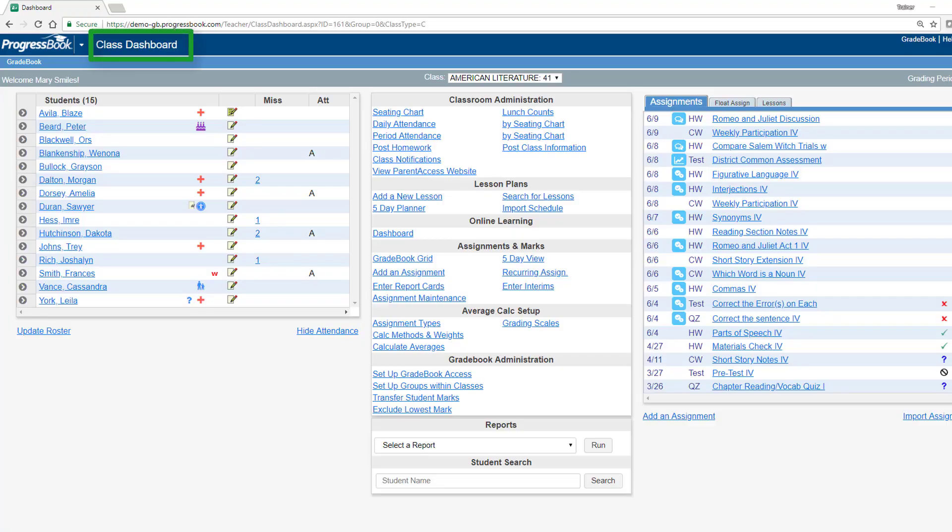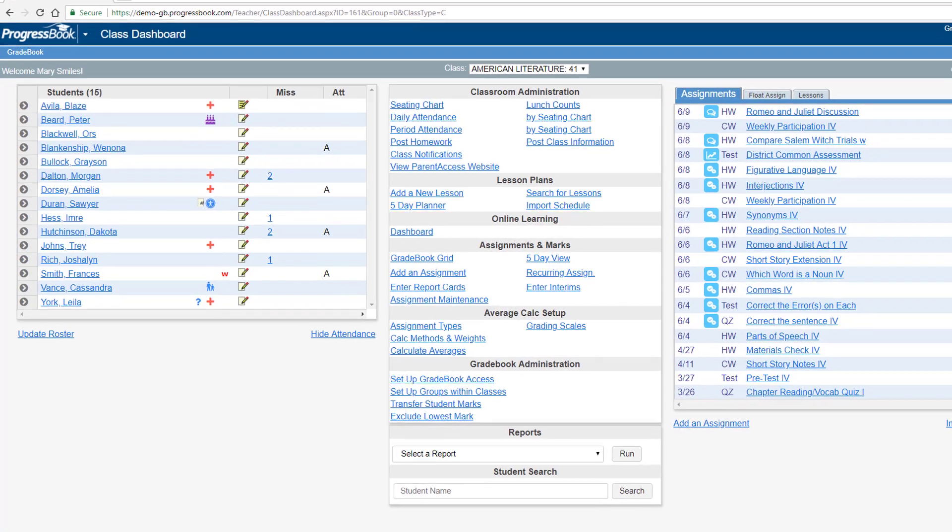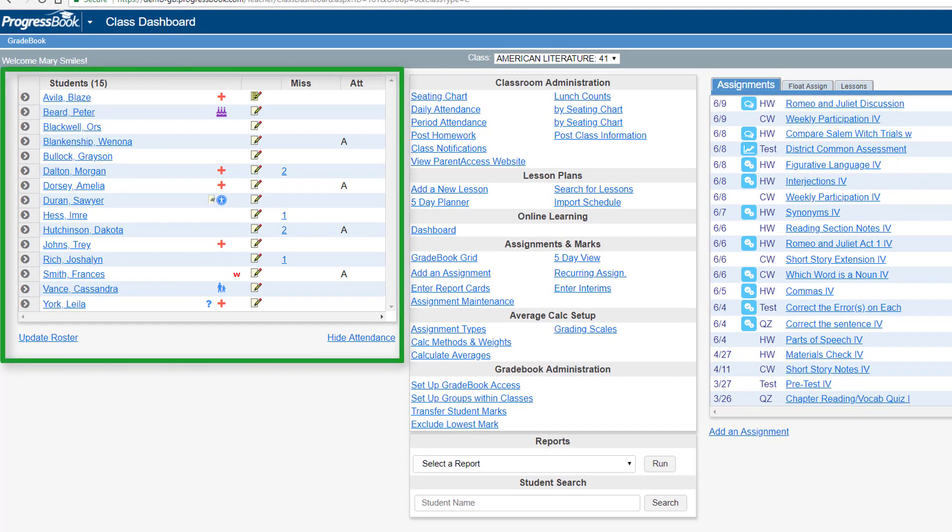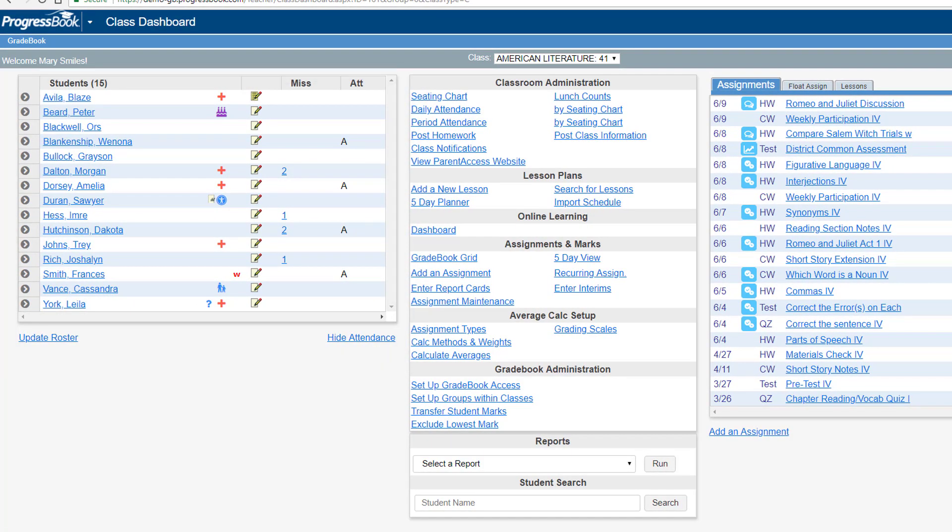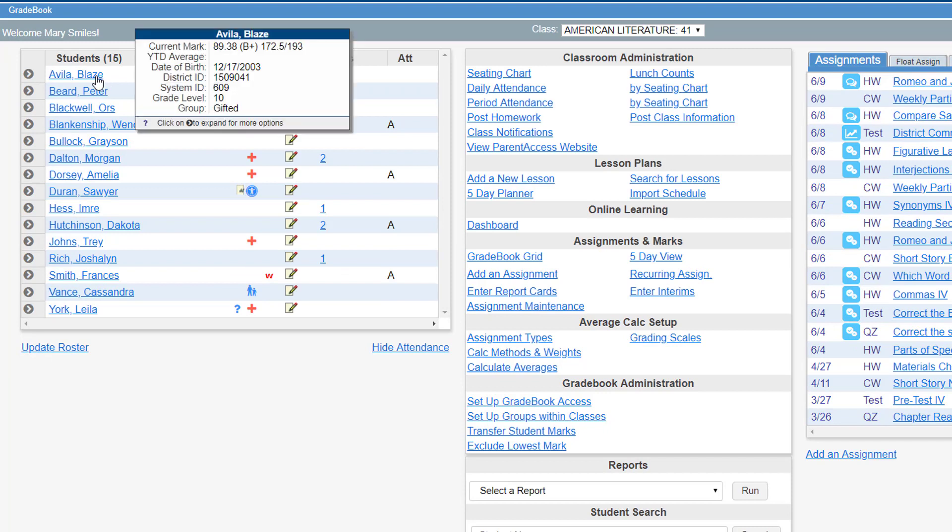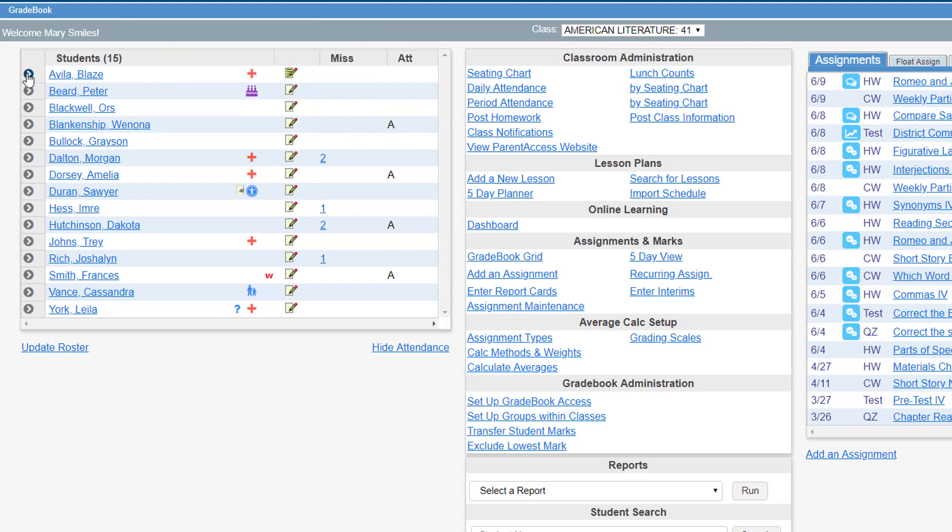On the Class Dashboard and Gradebook, the class roster displays on the top left of the screen for teachers. A quick overview for the student displays when you hover your cursor over the student's name.